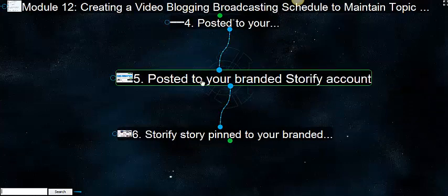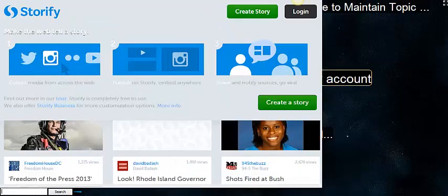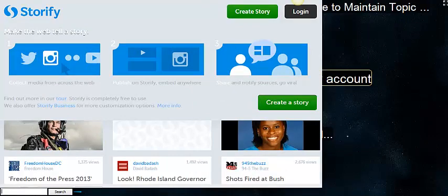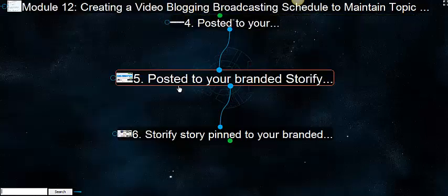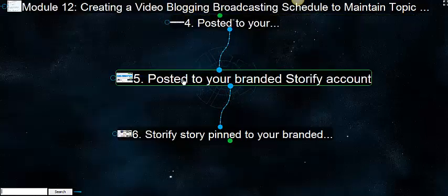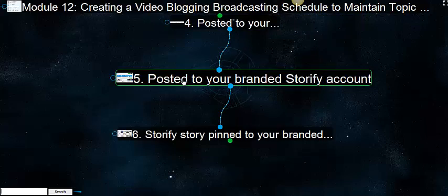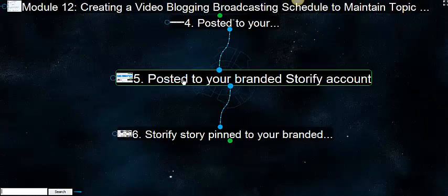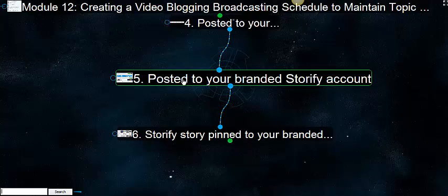The next one is post to your branded Storify account. We've already talked about Storify. This is one of my favorites. It's a love-hate relationship that a lot of people have with it because the really good one now is 60 bucks a month. The free one is not that great for SEO, it's minor, but you still get traffic from it on the social media platforms. So we'll take that blog and post the same stuff in the blog to a Storify post.